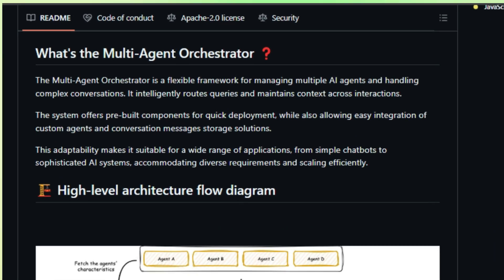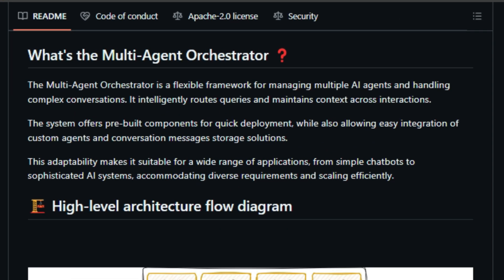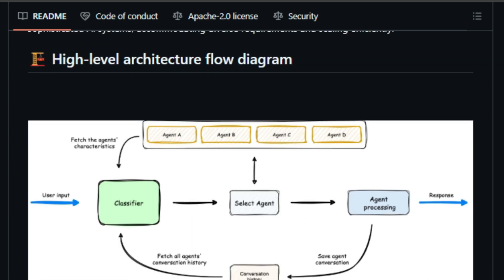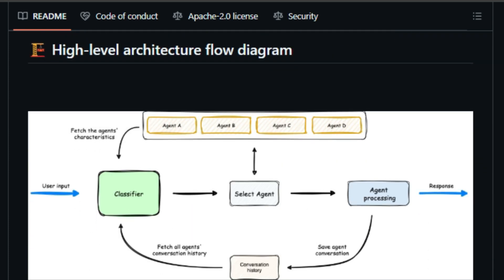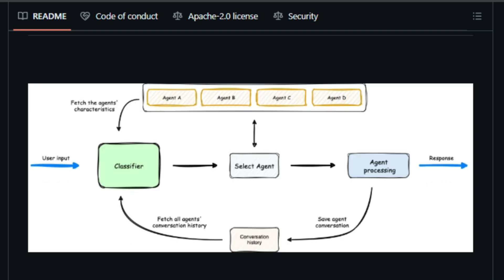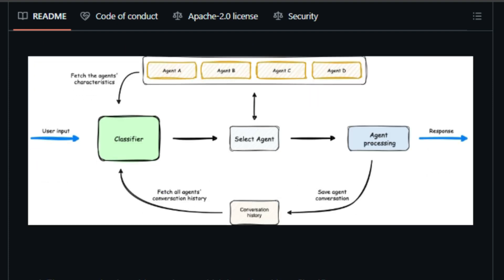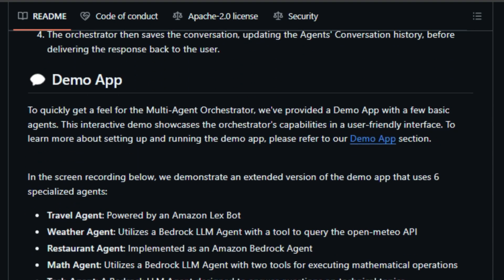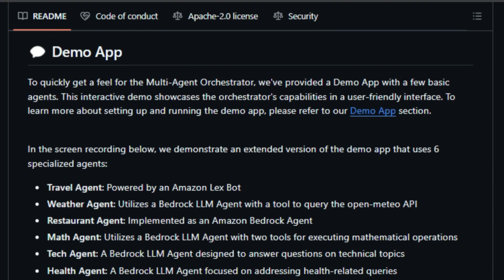So what makes this project stand out? Well, it all starts with intelligent intent classification. The Orchestrator analyzes user input, understanding the context and content of their queries, and then dynamically routes those queries to the most appropriate AI agent. This ensures that users are always interacting with the right expert for their needs.